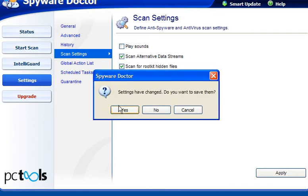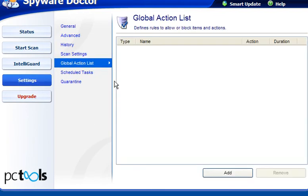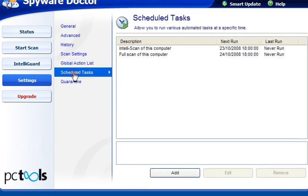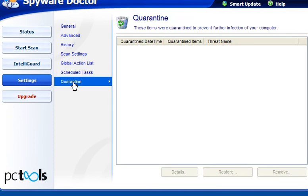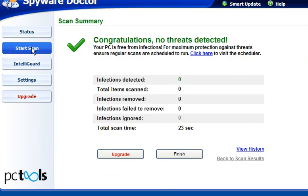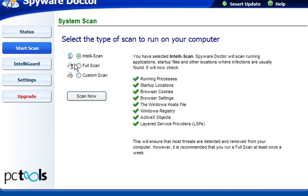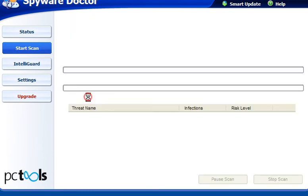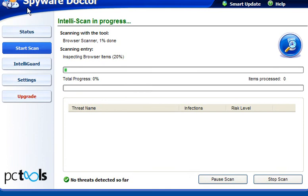In global action, you can enter your own rules if you wish. You can schedule scans to run, and quarantine will show you what's been quarantined. Now start scan. We'll do an IntelliScan which will scan all of these processes. I'll pause and come back to it.